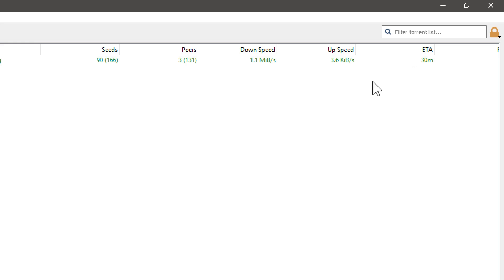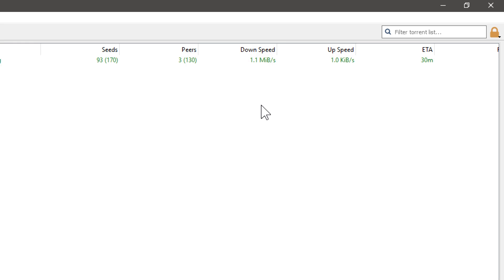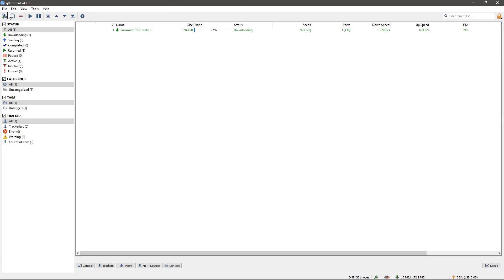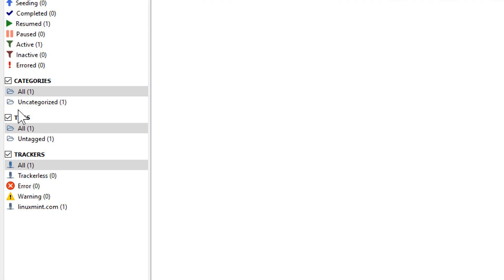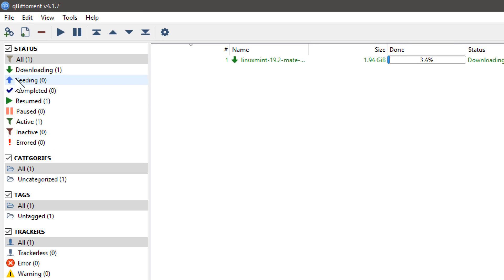So when you download something with torrent software, you're also sharing it. You can change the settings so that you don't share, so that you only download and don't upload. But I'm not going to show you that right now. Maybe we'll get into using more of this, some of the more advanced things like we can learn about over here about what's happening and different trackers and the status of our different downloads.